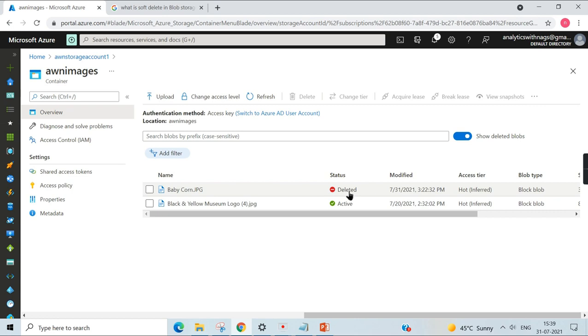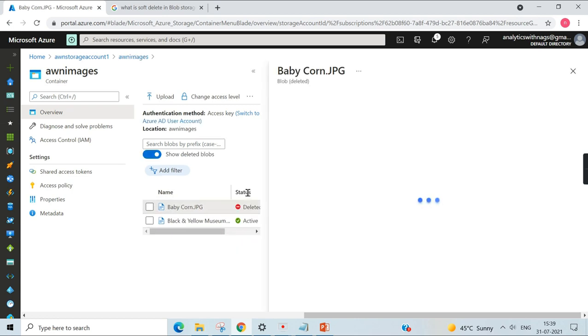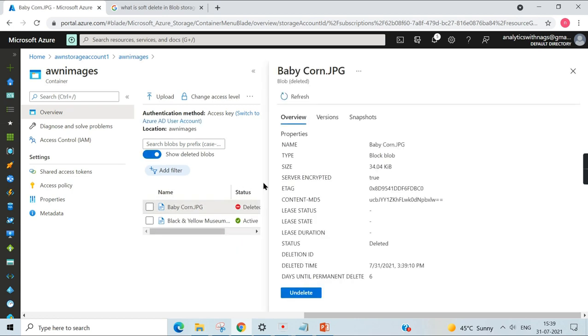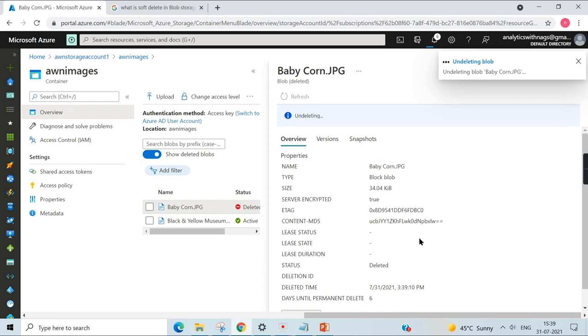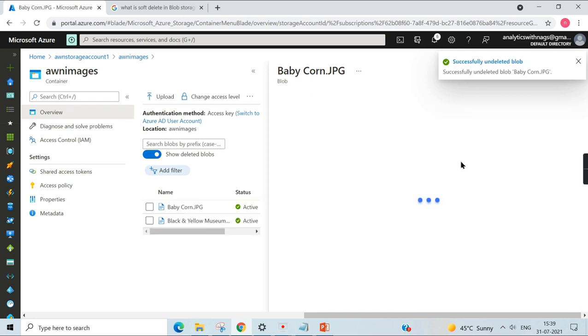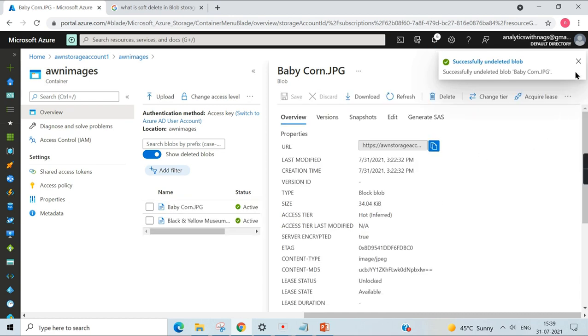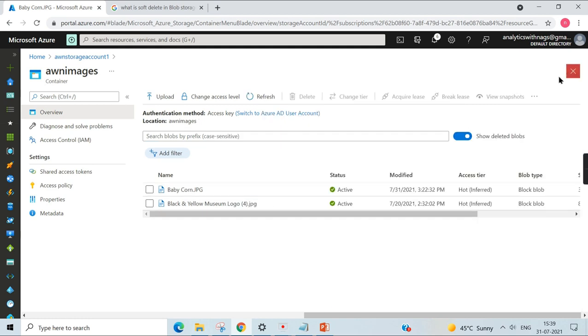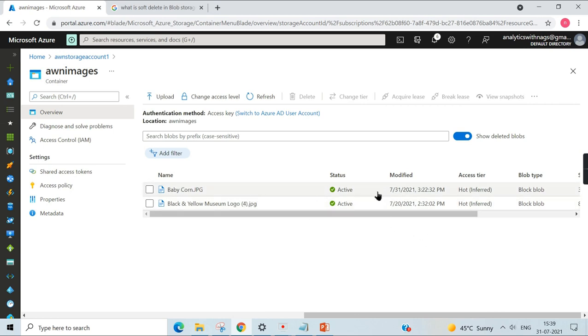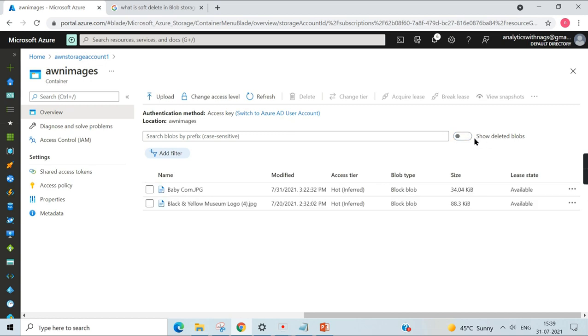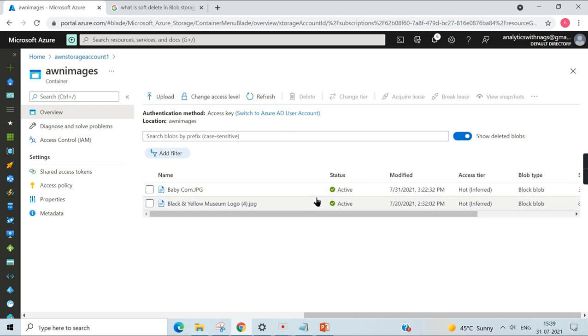Now, how to restore it? Click on the deleted blob, and once you do undelete, it's as simple as that. It is restored. Now it becomes active. This is a very simple method to manage your soft deletes. If you have deleted it, you can check or uncheck this button, then you can see the active or deleted, and then you can restore it.